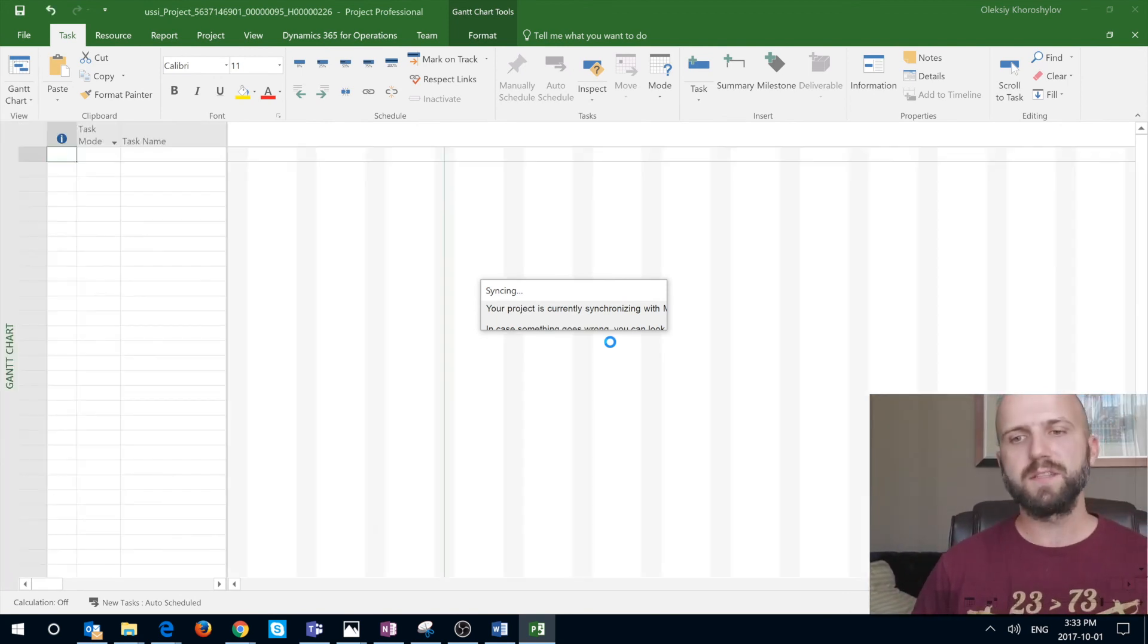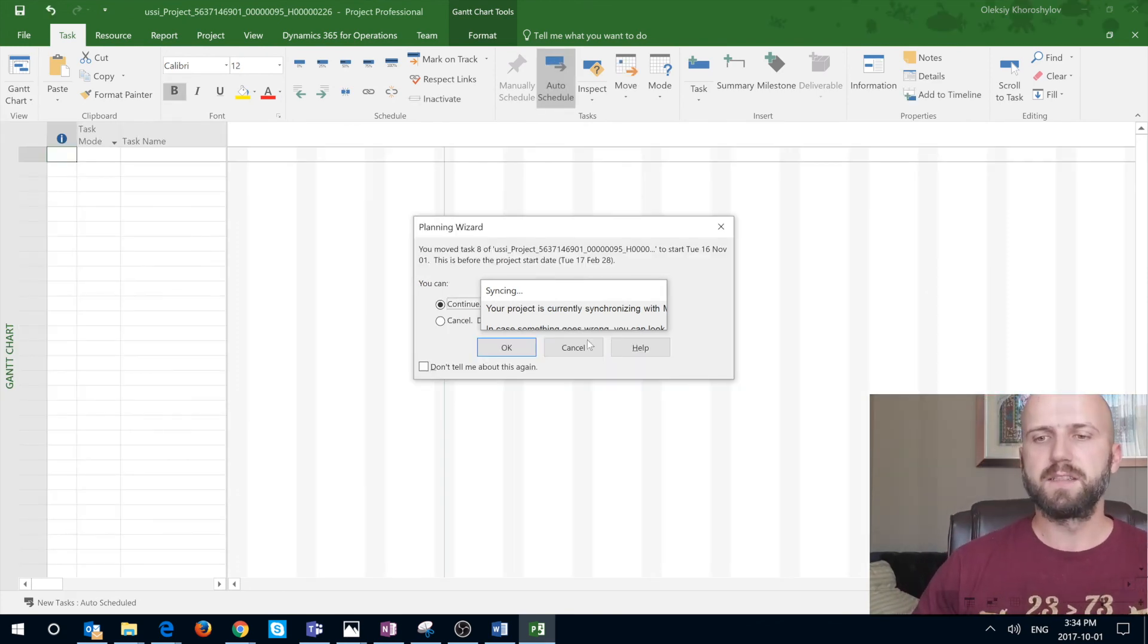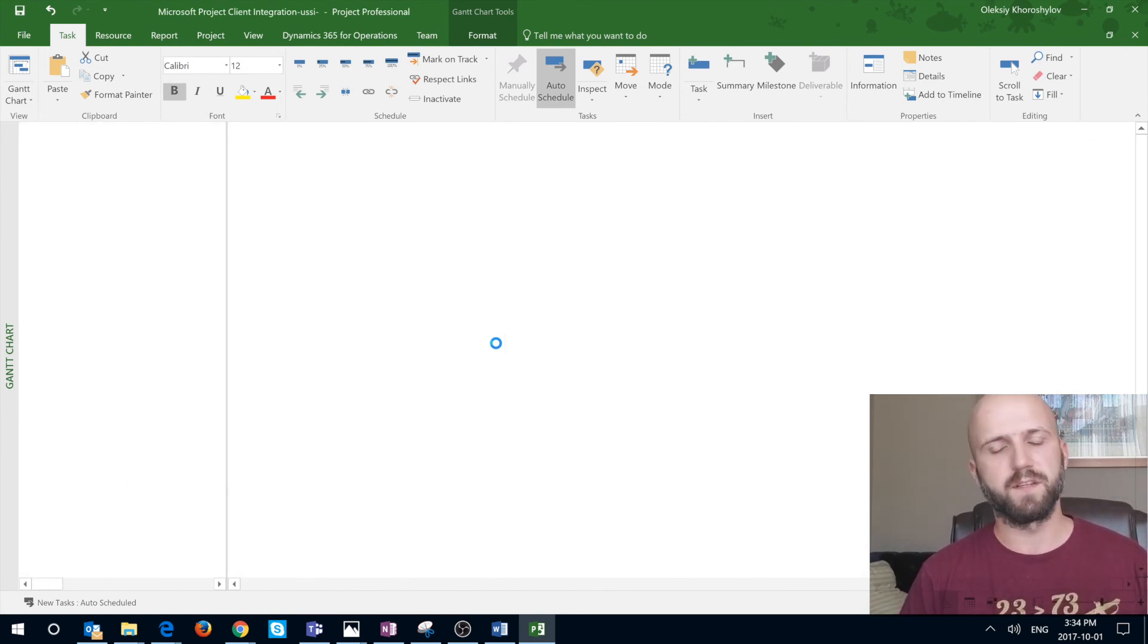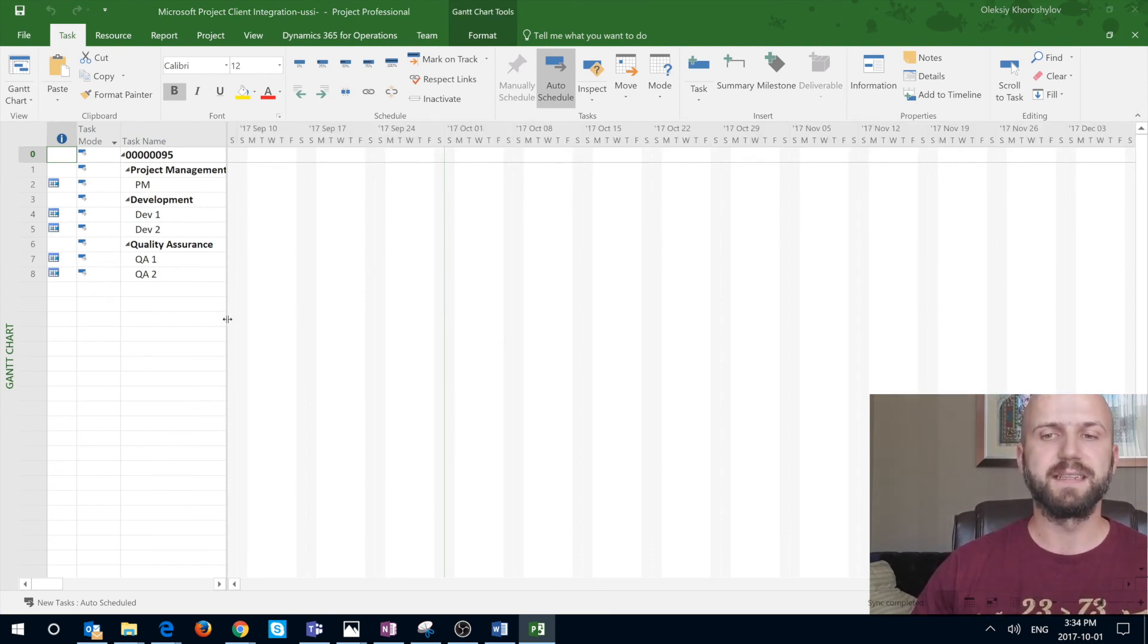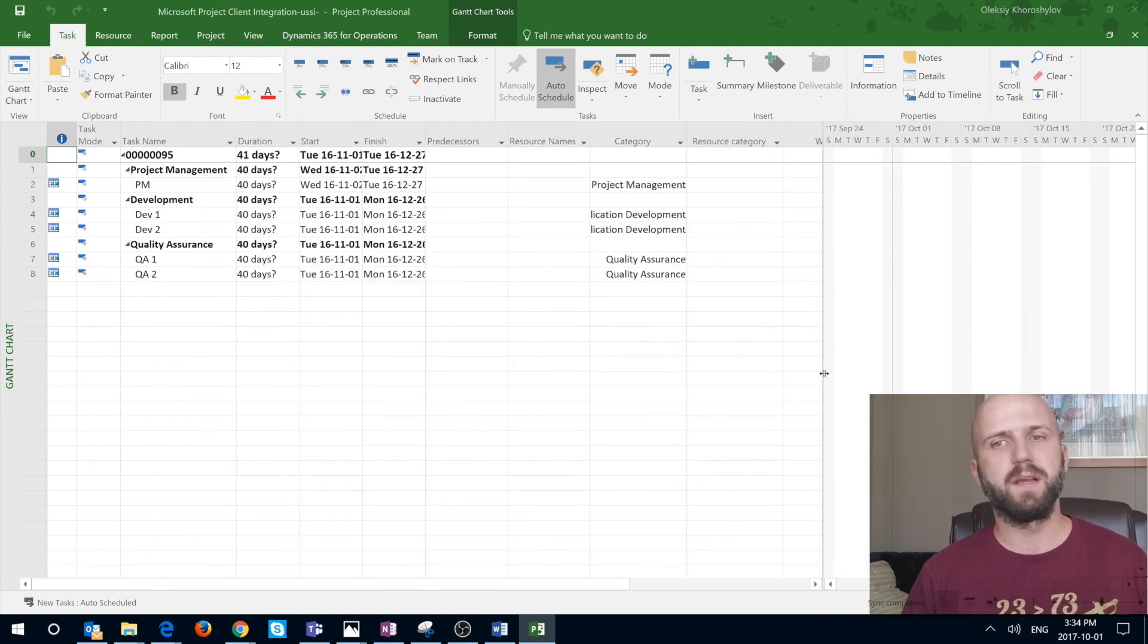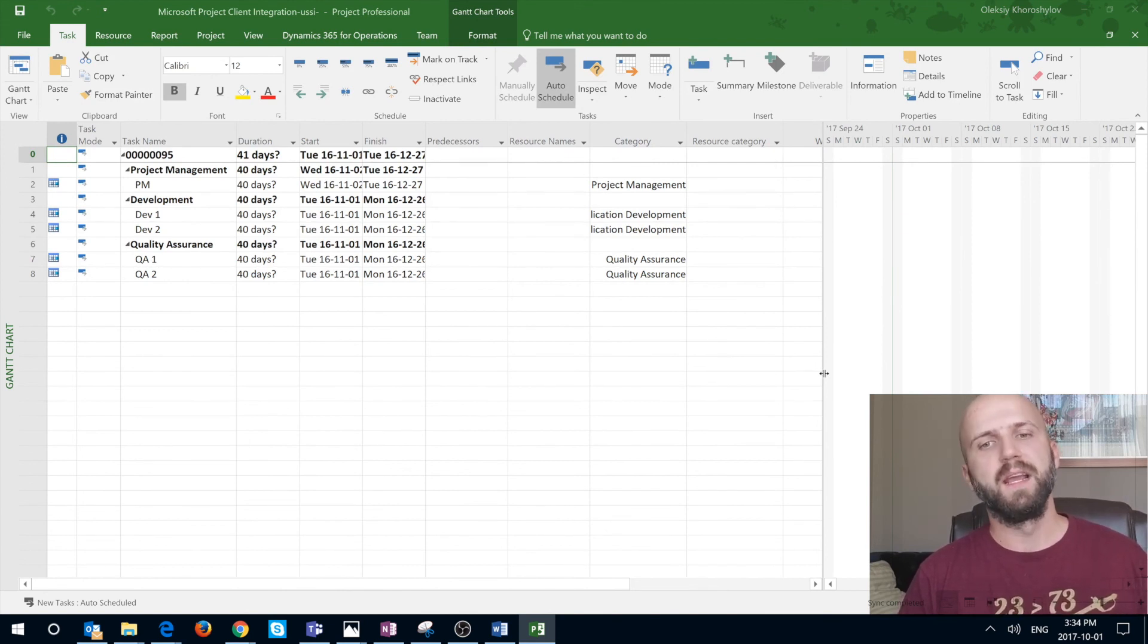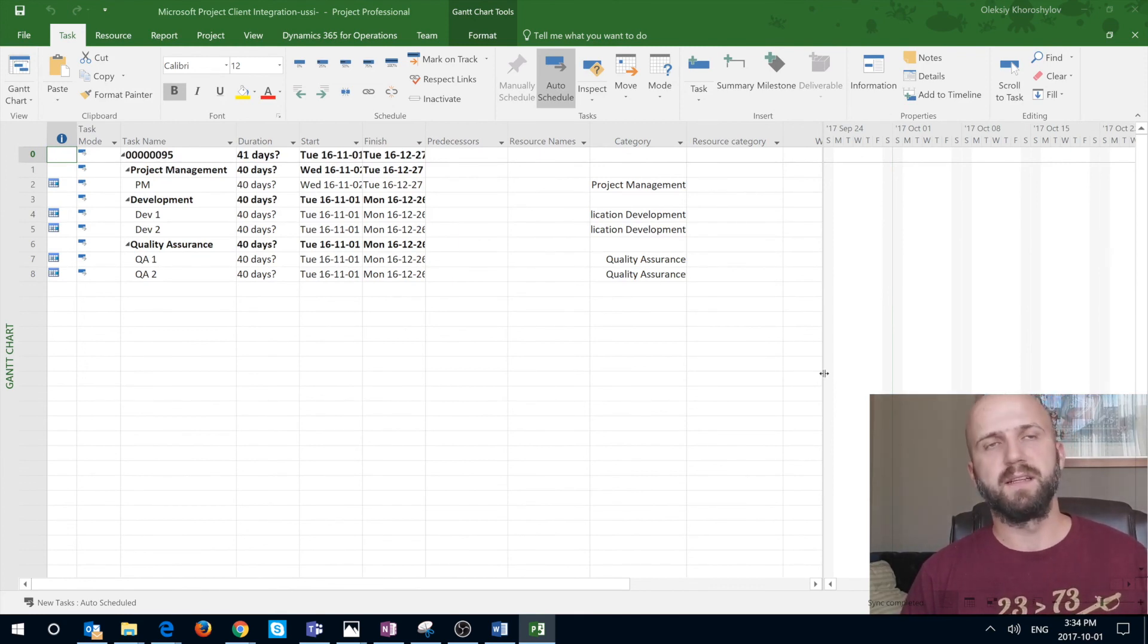So just to conclude, it's a first try, it's a first release of that integration between Dynamics 365 for finance and operation with Microsoft Project. As we would expect, there are some bugs that exist. Our feel right now is if you would benefit from this integration only if you used to and really like Microsoft Project, if you feel very comfortable working in this environment, then you may benefit from this integration instead of doing editing in Dynamics 365.